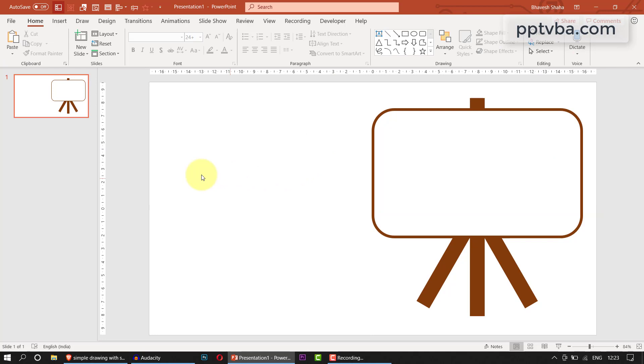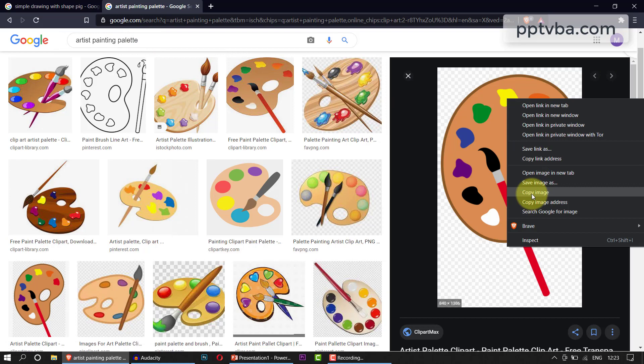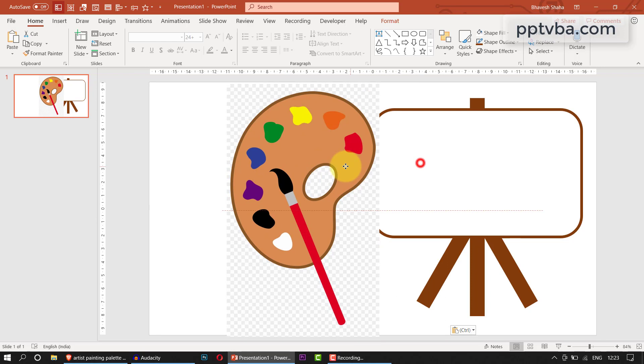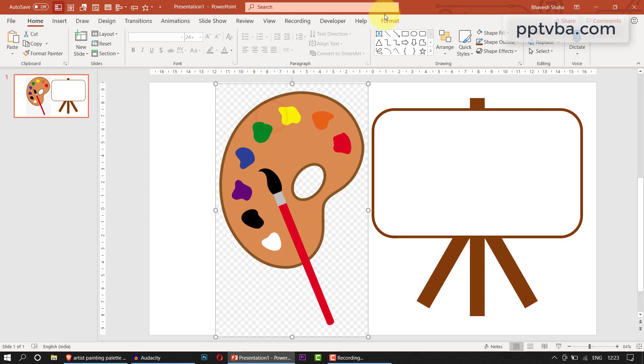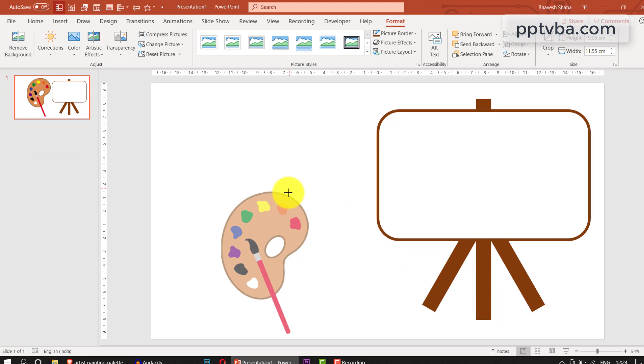Now we need to make our color palette. In Google images, I found this color palette by searching artist painting palette. I am copying this shape, going to PowerPoint, and pasting the shape. To remove the background, select the shape, go to format and click on remove background. Click on mark areas to keep and choose the outline. Let me resize it and place it over here.